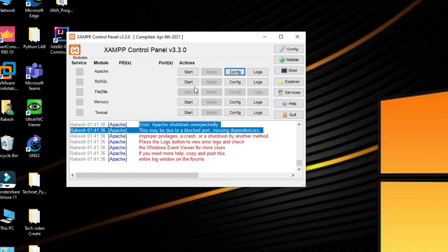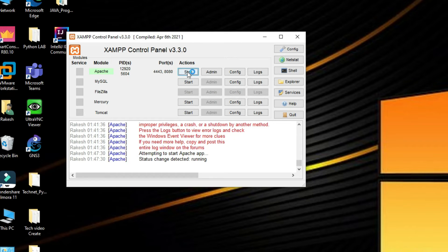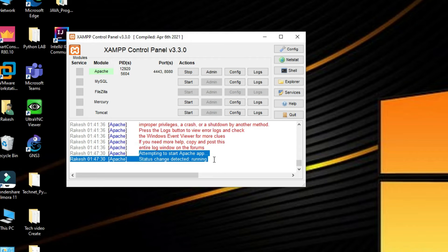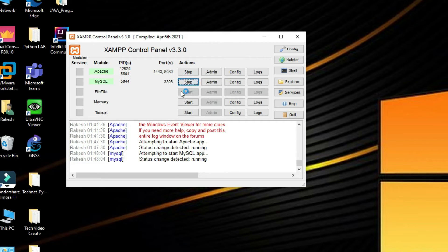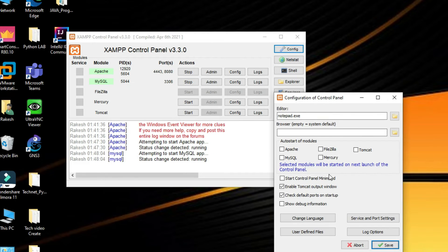Now try again: click Start for Apache. You can see Apache is started and running. That's how to resolve that issue. Now we can start MySQL — click on Start to run MySQL.